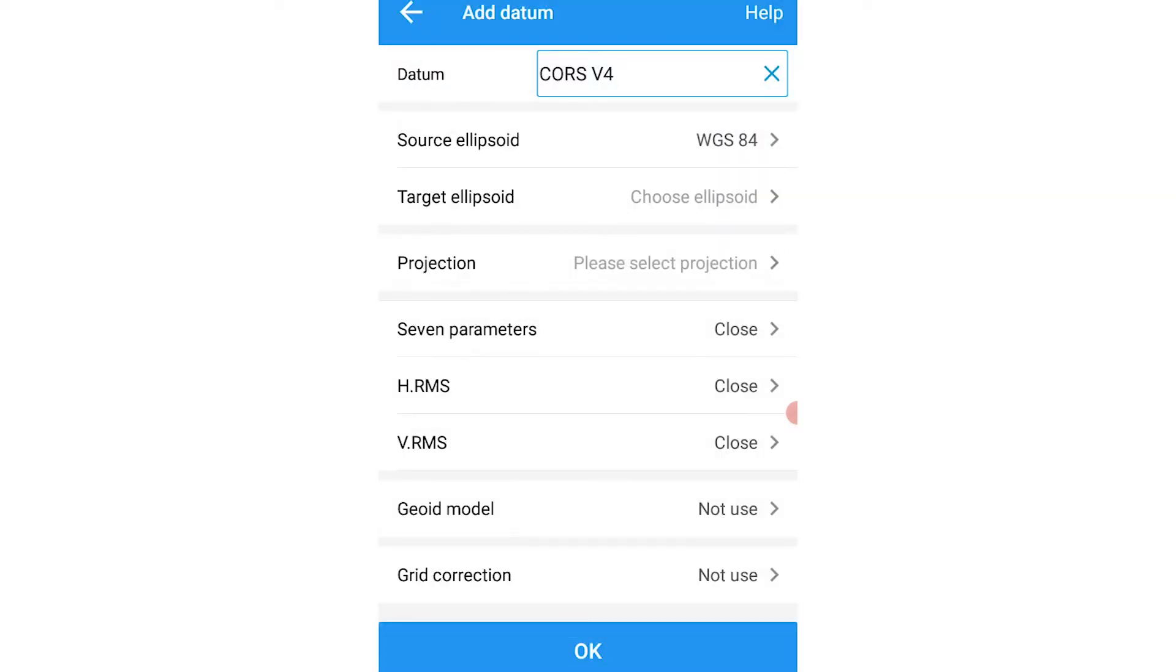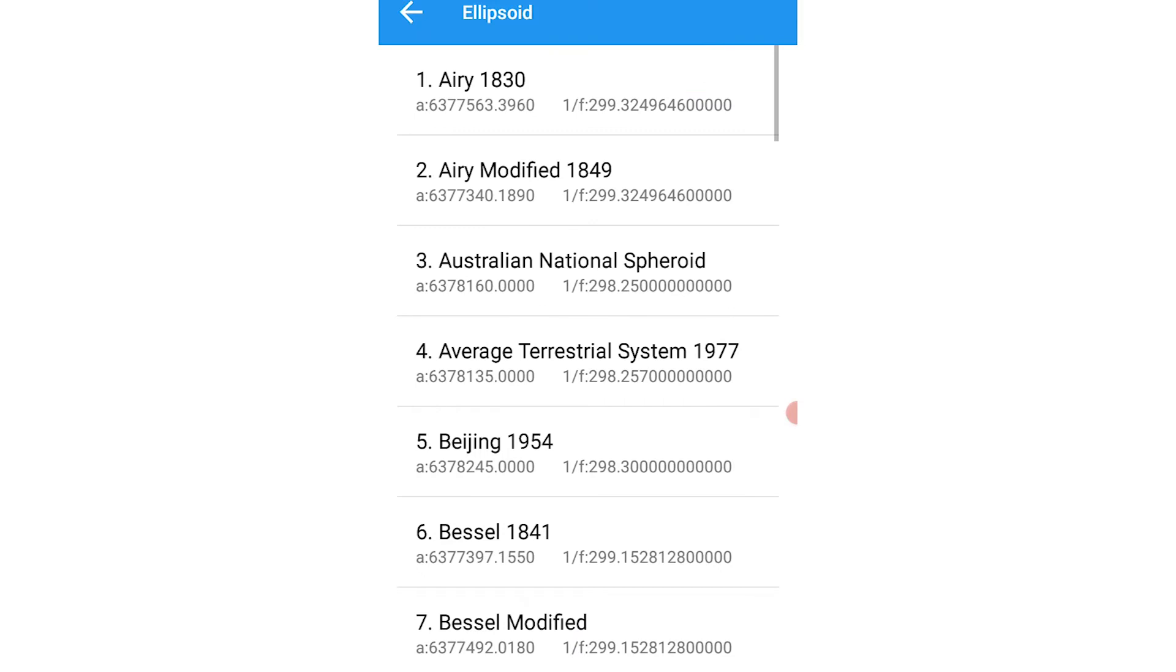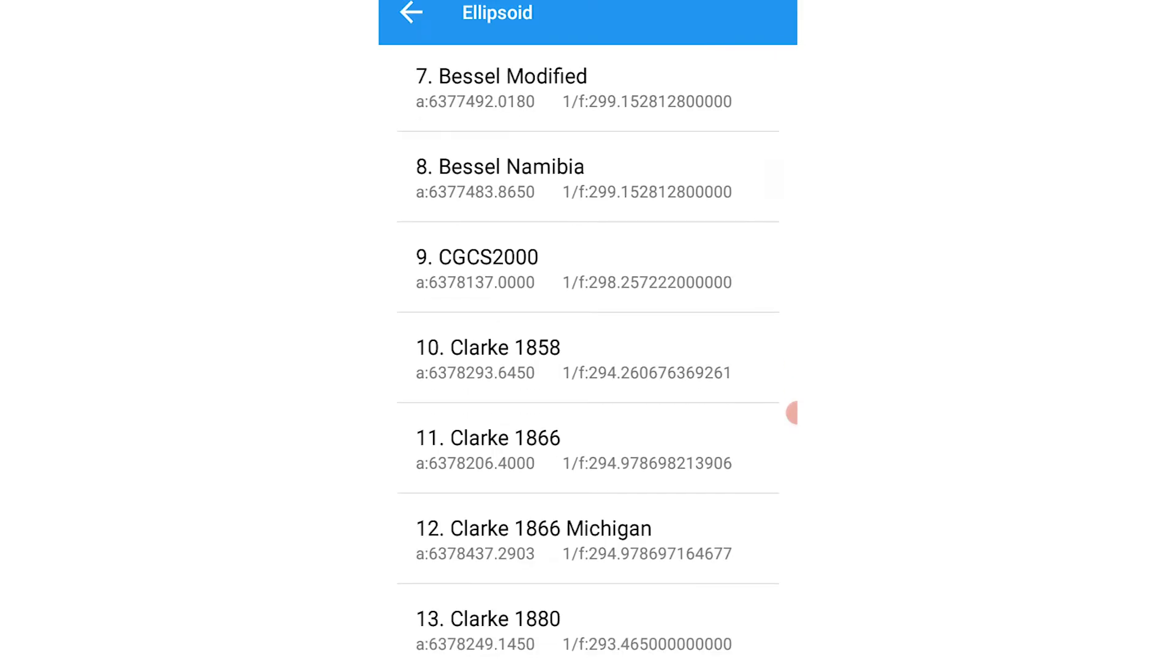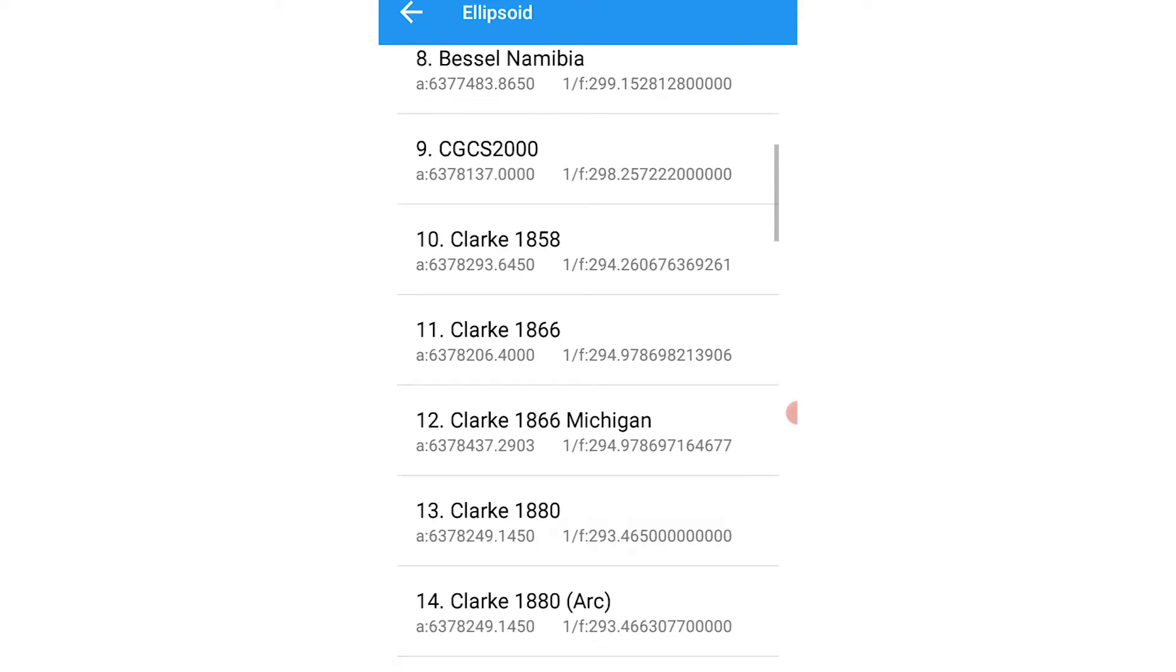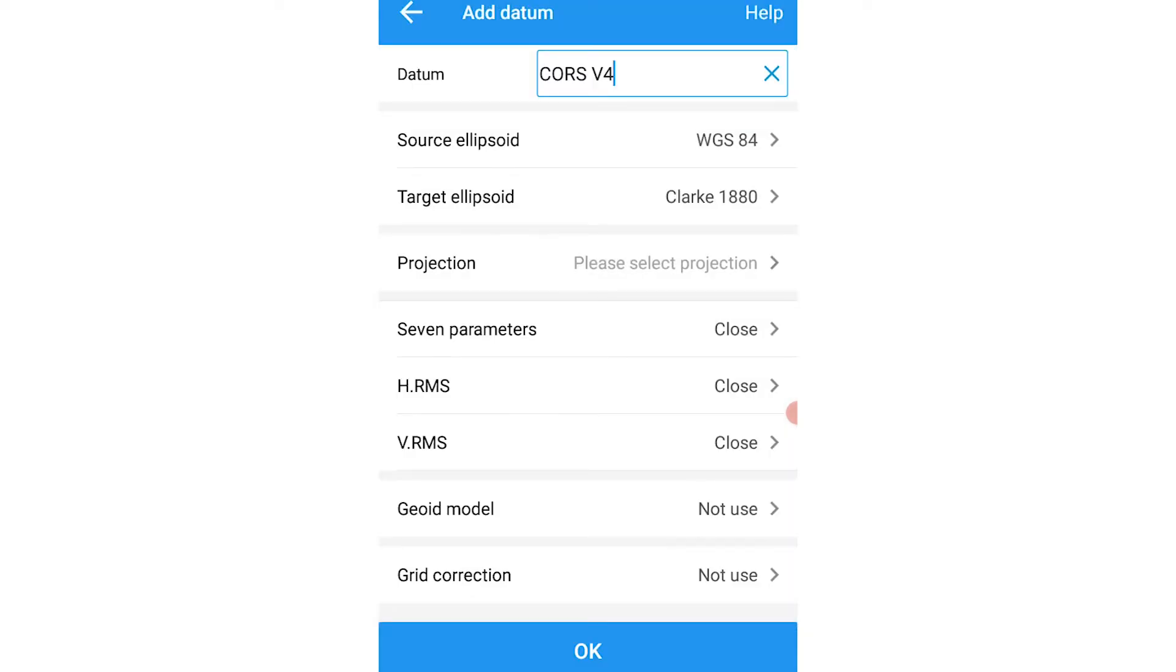Then select our target ellipsoid, which will be Clarke 1880. Click on OK.